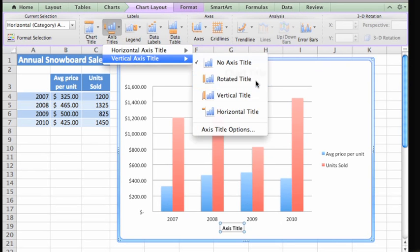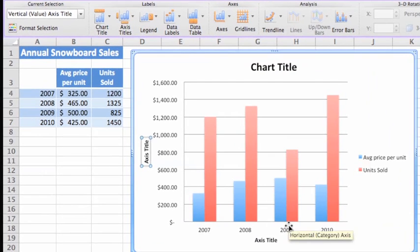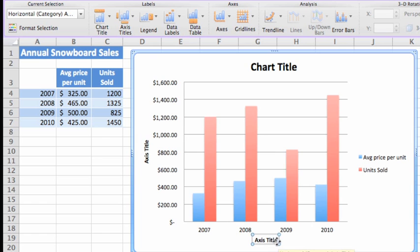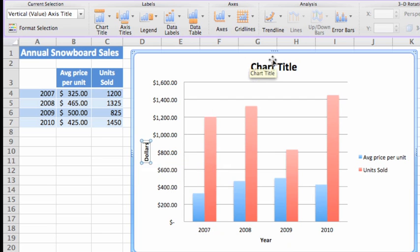To change a title, just select the text and type what you want. Let's change the horizontal axis title to Year, the vertical axis title to Dollars, and the main chart title to Snowboard Sales.